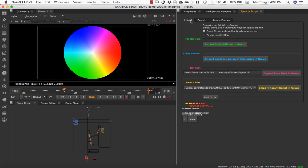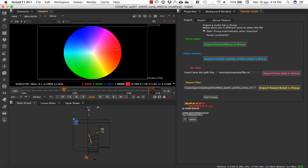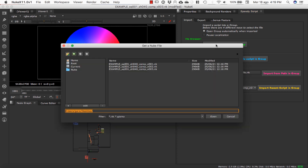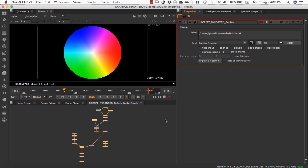In this tutorial, we are going to look at the import feature. This is the main feature of SpeedyScript, because I guess every compositor uses this function a lot every day. We have four different ways to import our script. The first one is the file browser — we can just select a different Nuke script, go to Downloads, and select it from there. We have our script directly.